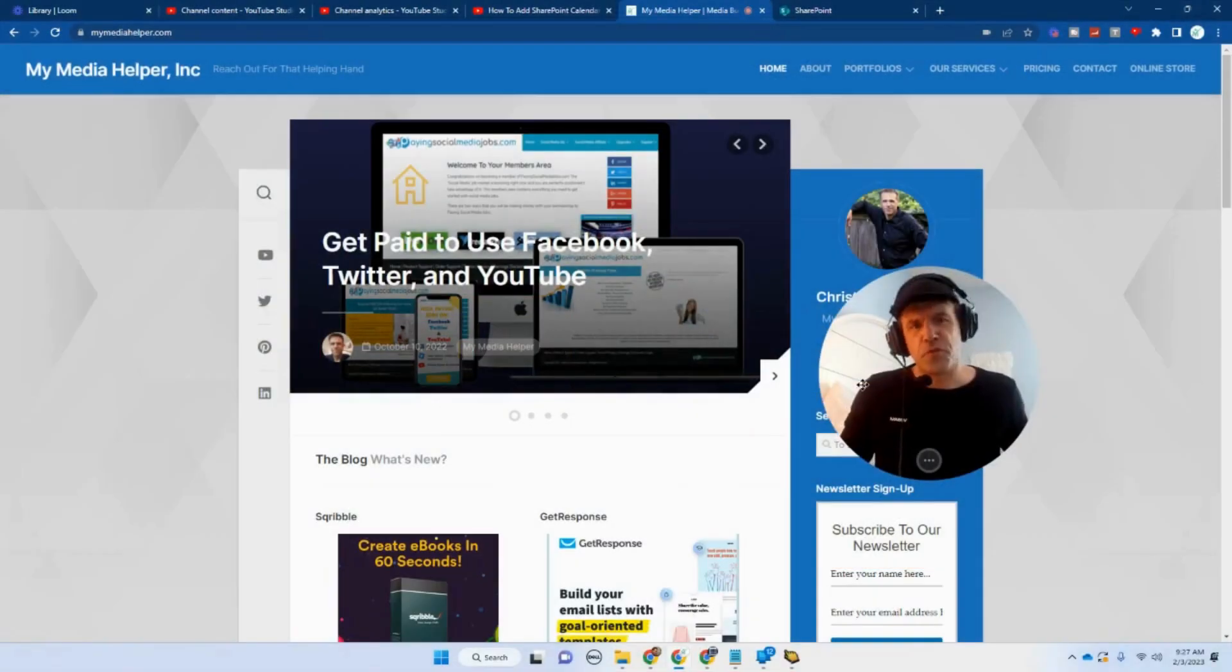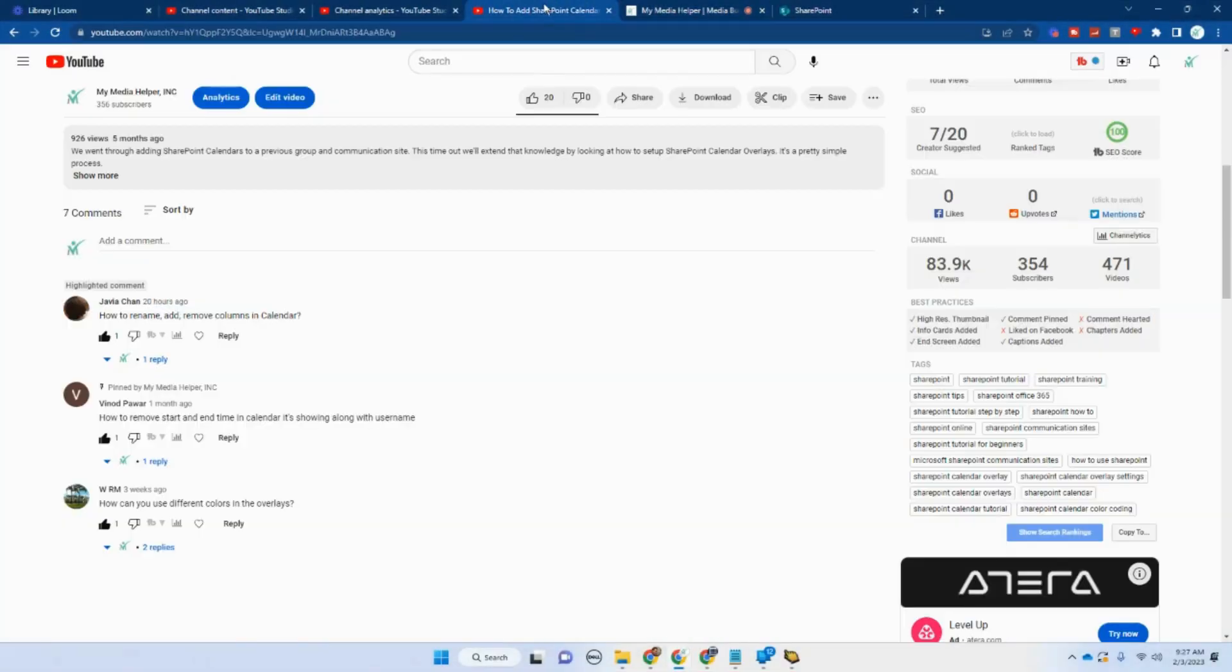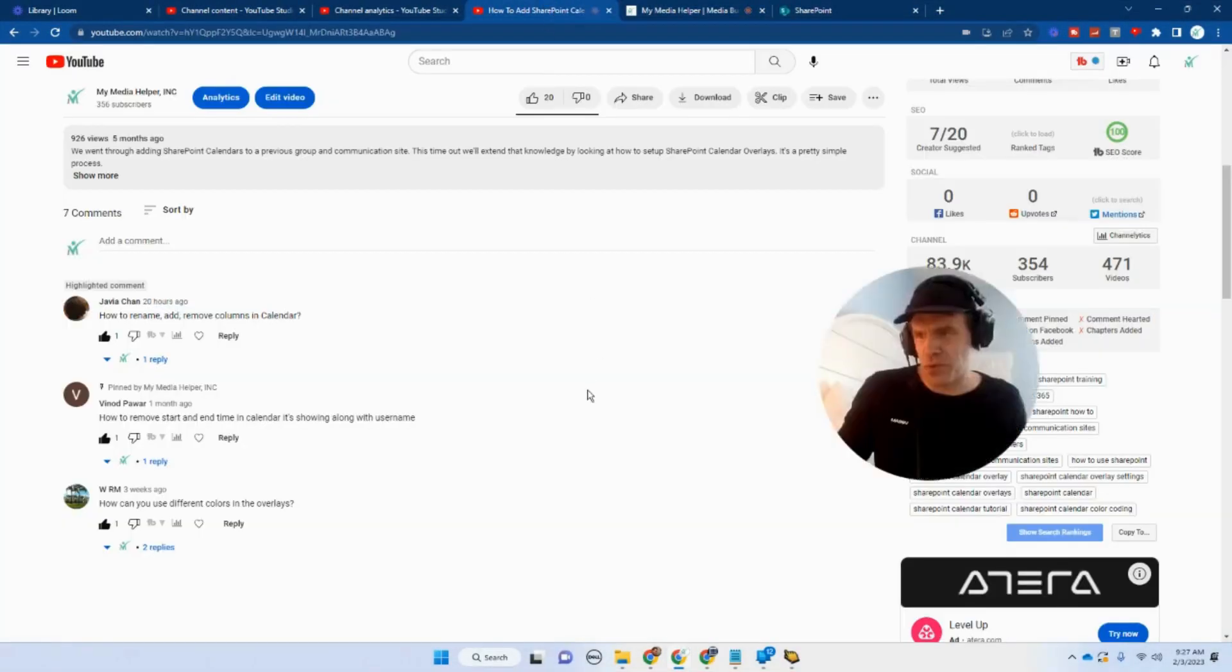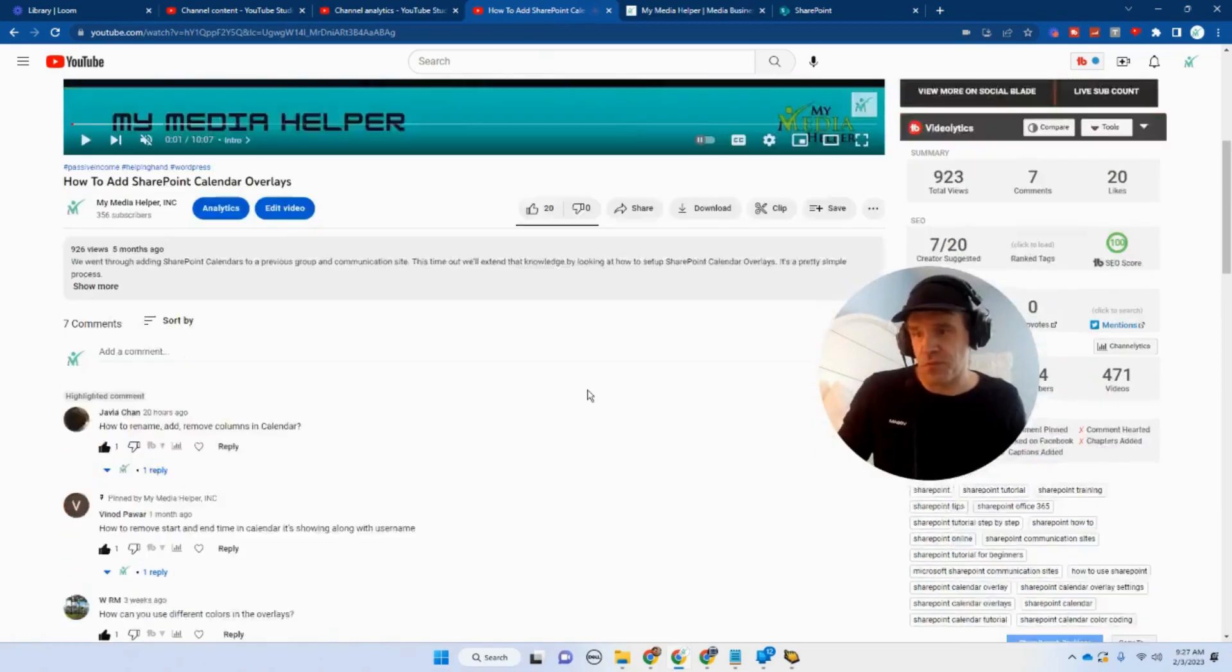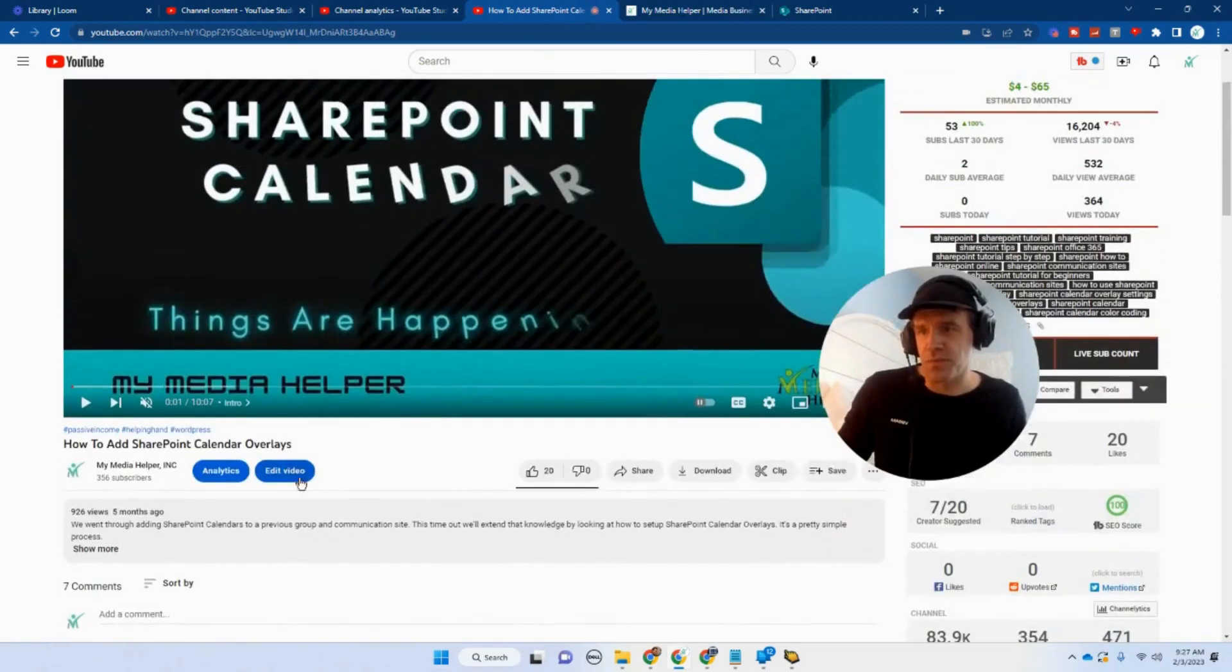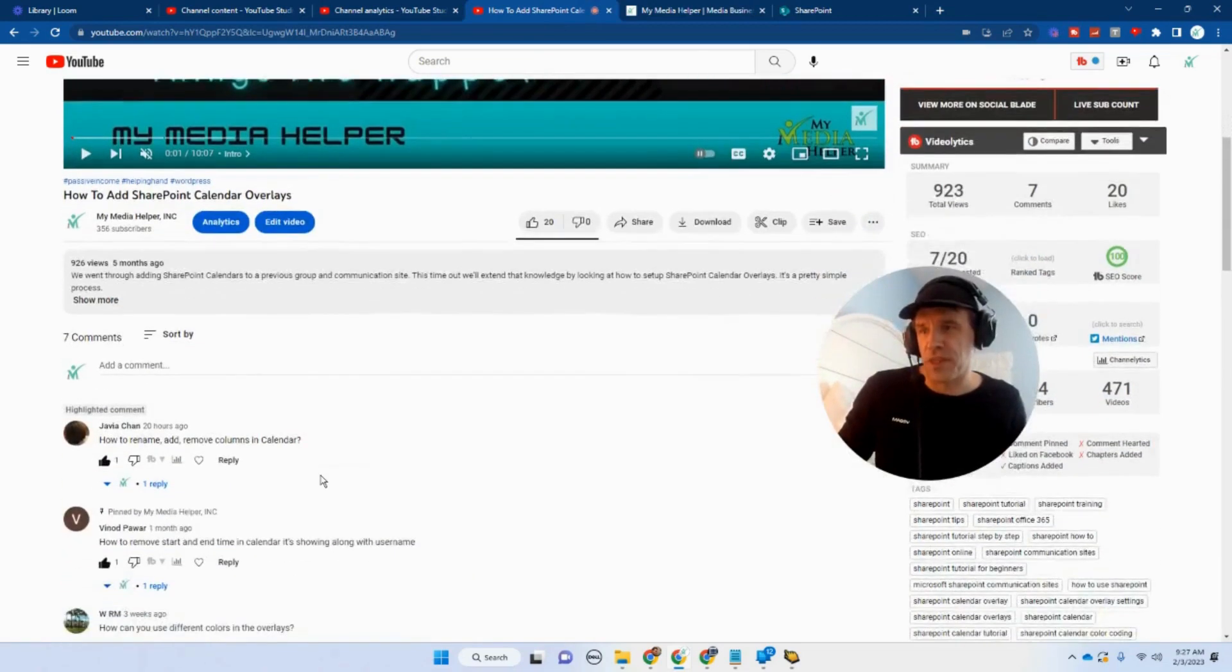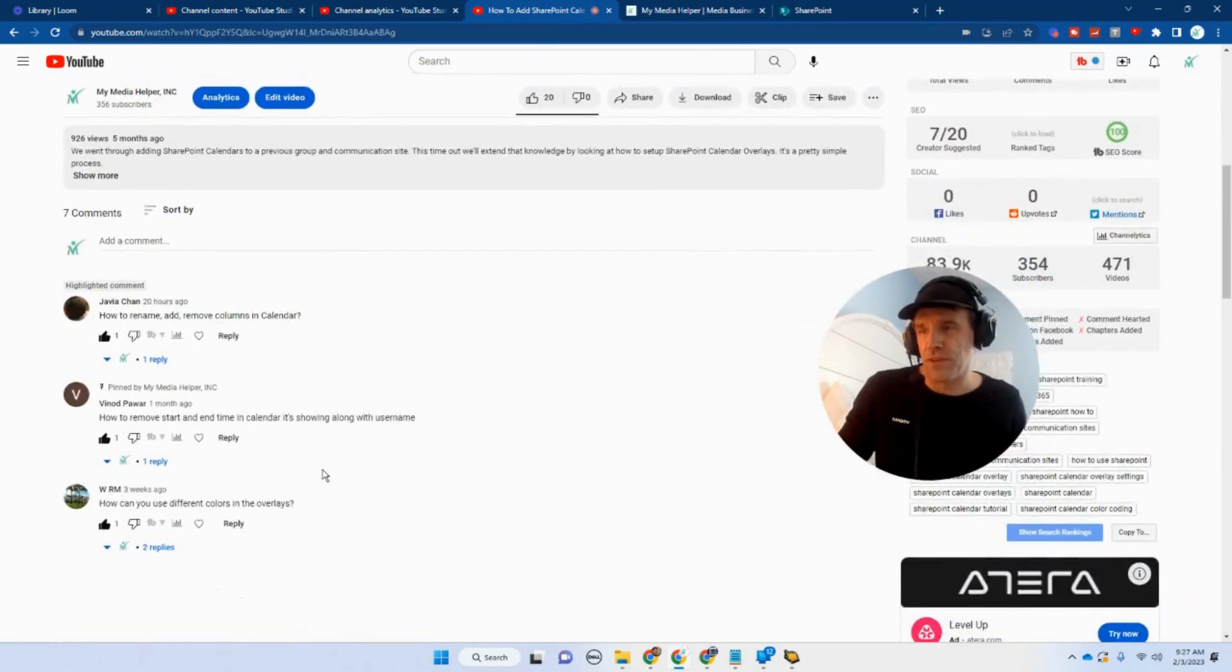Hey gals and guys, it's Christopher Mosher from MyMediaHelper.com, and this time out we're going to talk about SharePoint. We'll talk about SharePoint again. So I had a question here on this particular video, how to add SharePoint calendar overlays.